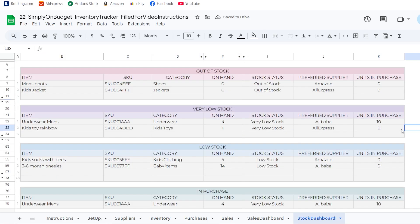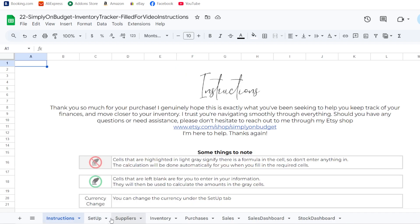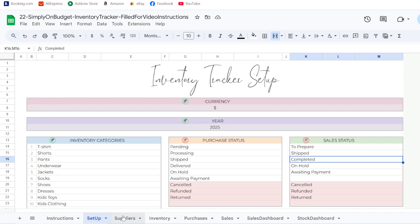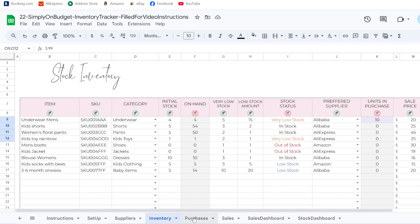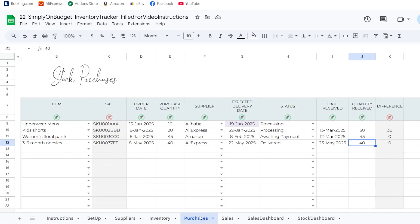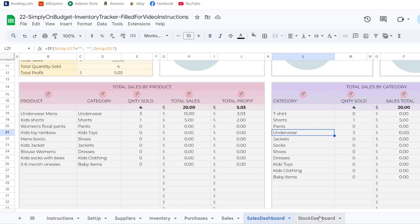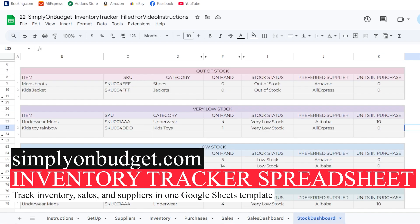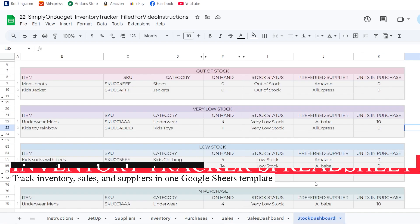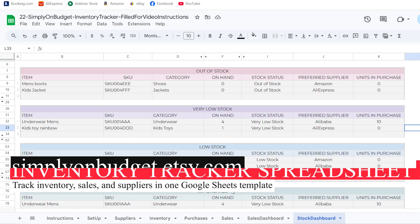That's how you use the inventory tracker and sales tracker spreadsheet. Let me know if you have any questions, suggestions, or recommendations in the comments below, or reach me directly through the Etsy shop or my website. If you'd like other spreadsheets or tools, I'd be happy to make those for you. Thanks a lot and hope you enjoyed — bye!